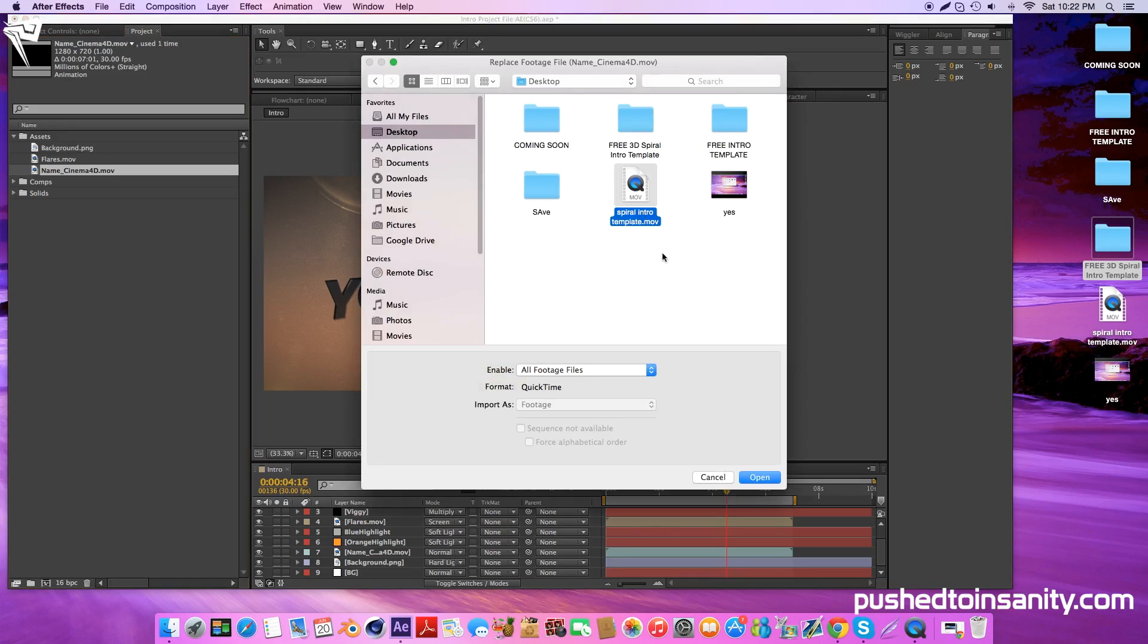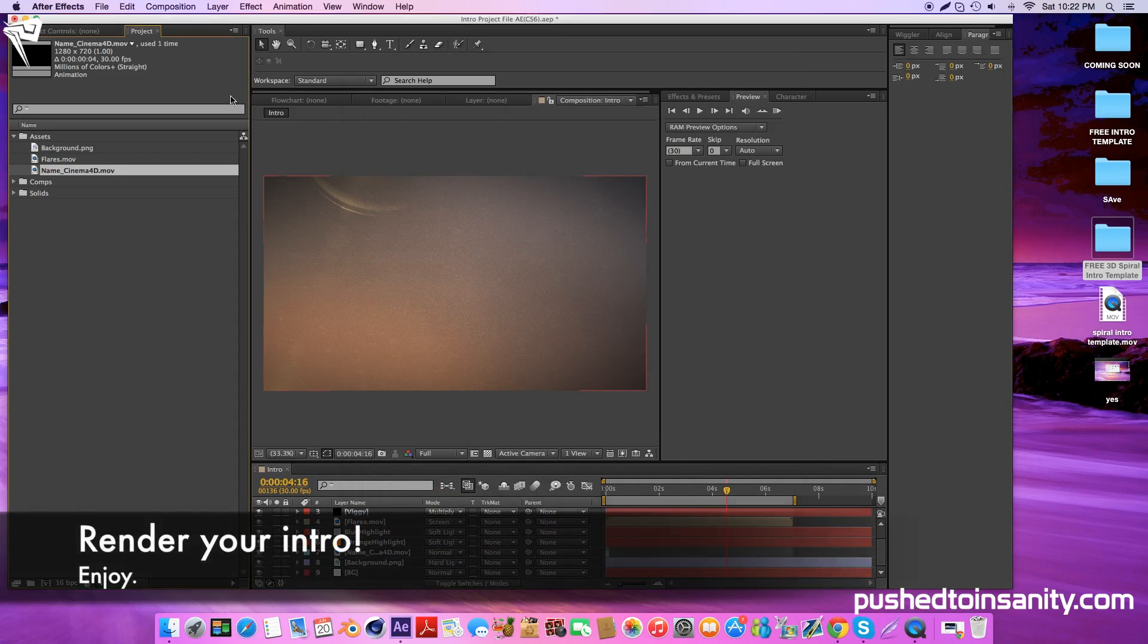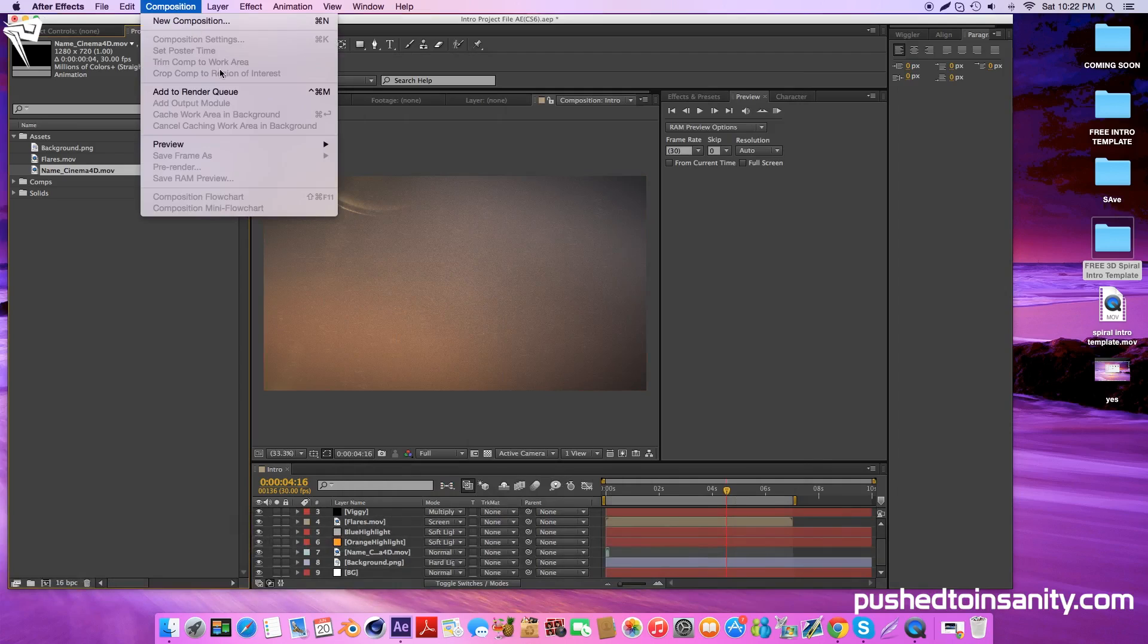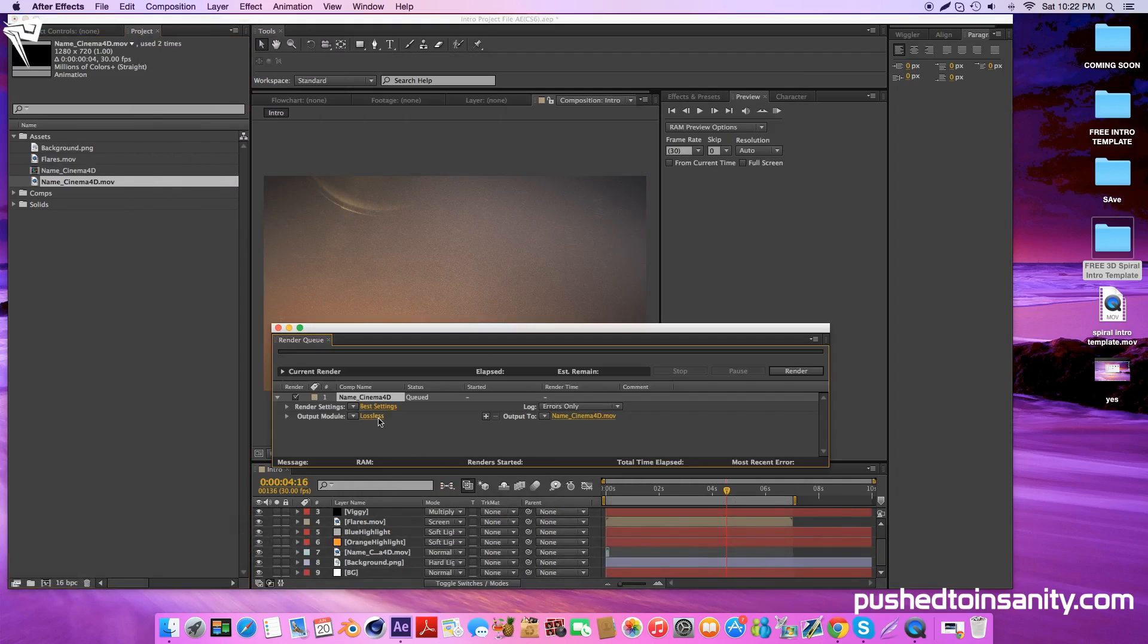Once you're finished with that, you're ready to render your intro. Go to composition and add your composition to your render queue. Under output, make sure that you have audio output selected and you can render your intro.